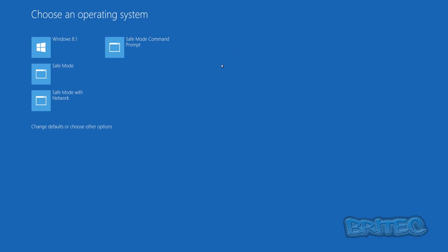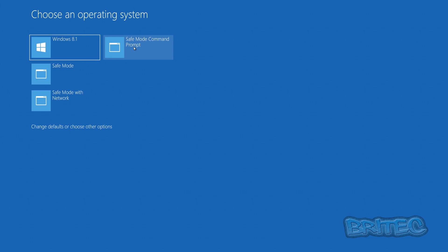As you can see now, we have Windows 8.1, Safe Mode, Safe Mode with Networking, and Safe Mode with Command Prompt in the boot menu. When you click on this.